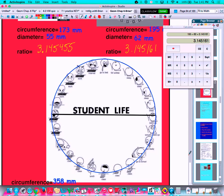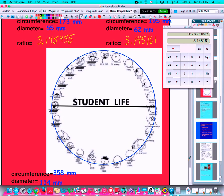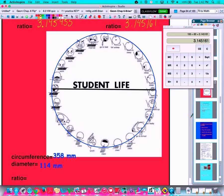Again, that should look familiar. This next one is a little hard to read on your screen — it's the circle of student life. Starting at midnight on the top of the clock, midnight is 'go to bed.' If you follow it around through sleep and the various activities during the day, you might relate to some of those stages. If I take the circumference and diameter of this circle — 358 millimeters and 114 millimeters — and divide the two: 358 divided by 114 gives a ratio of 3.140351.